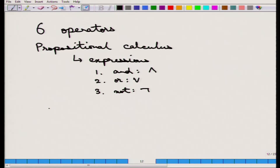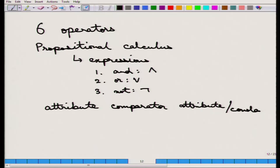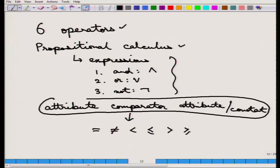Each term is of the form: attribute compared with another attribute or a constant. The comparators are the standard six comparators: equal to, not equal to, less than, less than or equal to, greater than, and greater than or equal to. This defines the entire basic relational algebra — six operators, propositional calculus with those three connectives, and terms of the form attribute comparator attribute/constant.